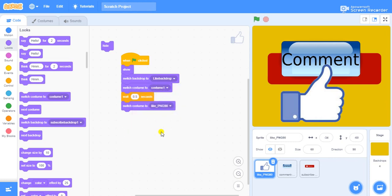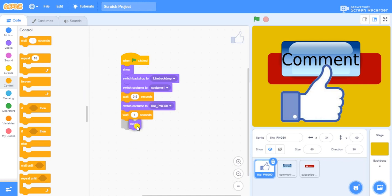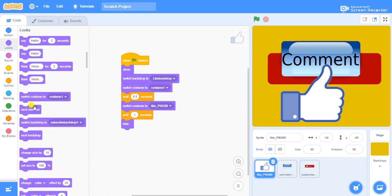After finishing its work, the like sprite needs to shift to the next backdrop. Once it shifts to the next backdrop it should hide itself. We'll go to Control, wait for one second, then hide, and then switch to the next backdrop. We have an option called next backdrop, so go to next backdrop.